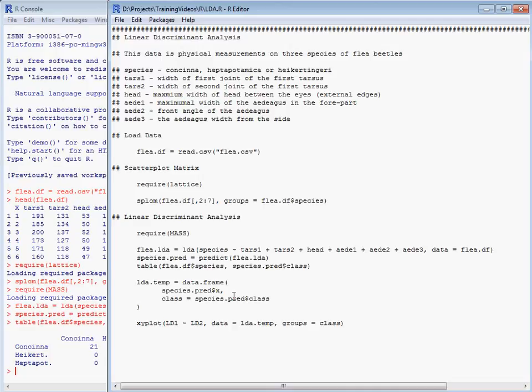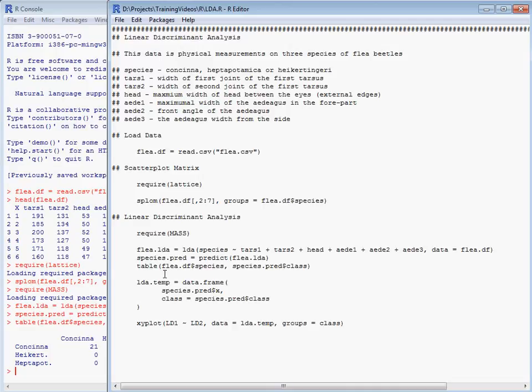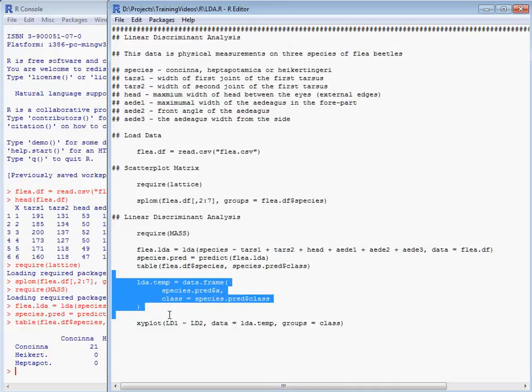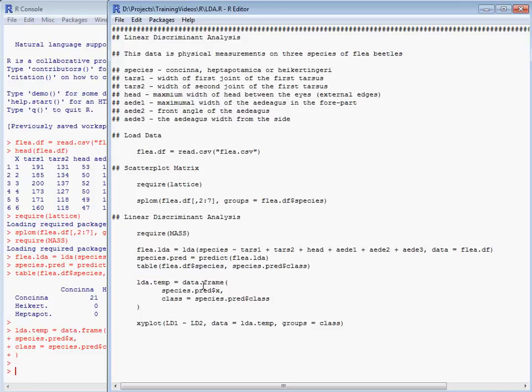So just to plot out what the data looks like in the two linear discriminants dimension. So we create a data frame, the first part is the x's for the first two linear discriminants. And then the last bit is the predicted class. And then we use xyplot function, the y variable against x.